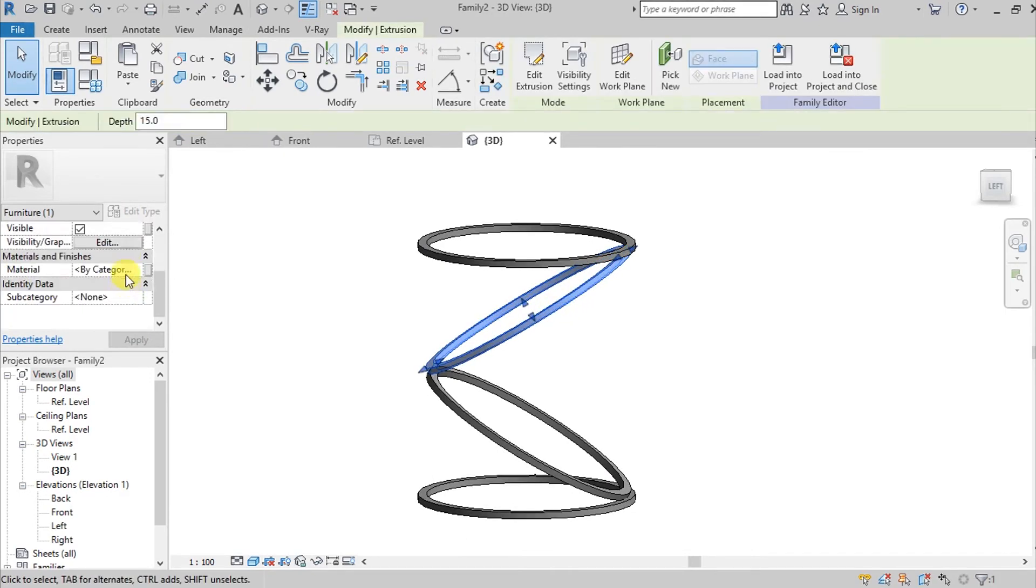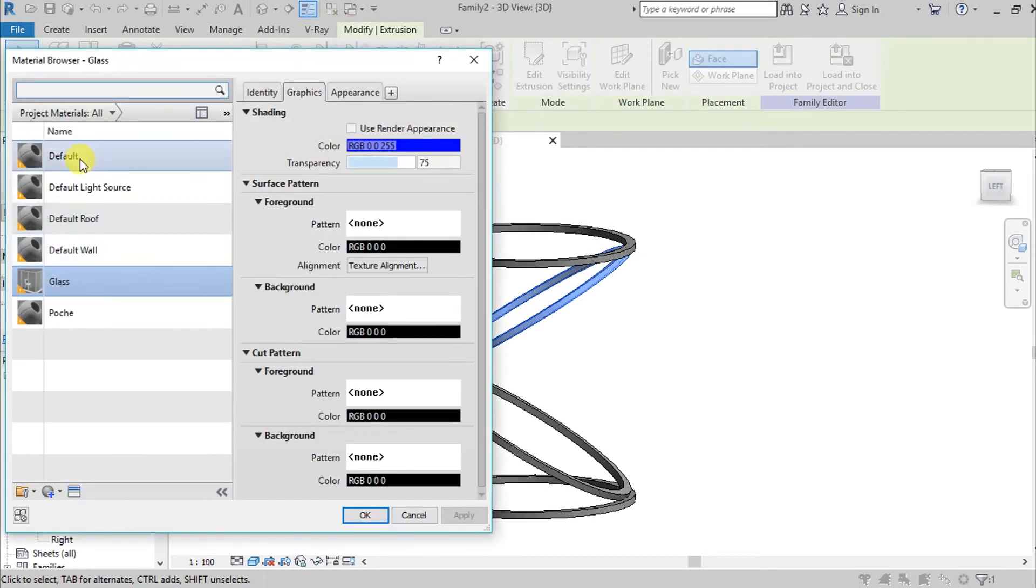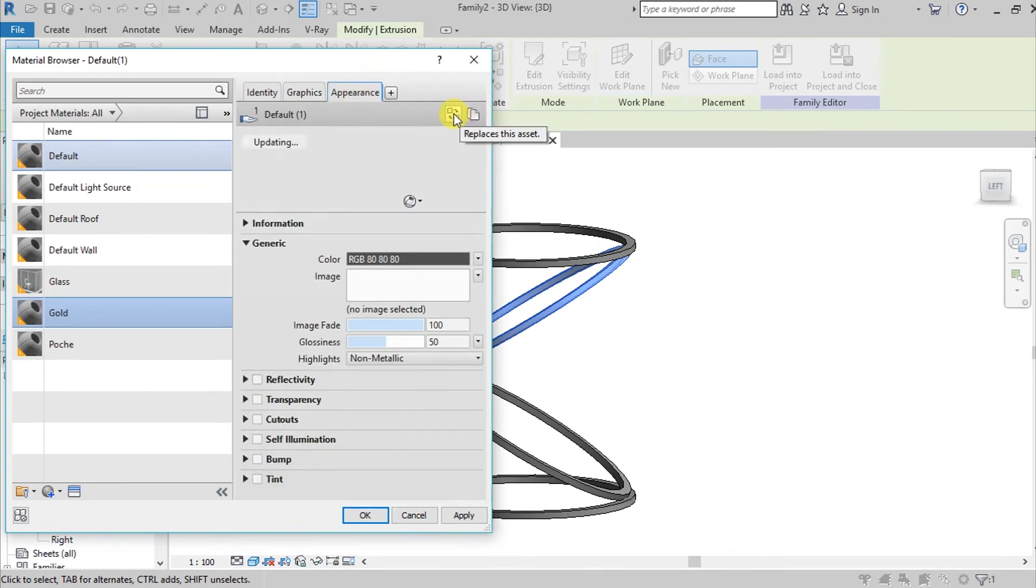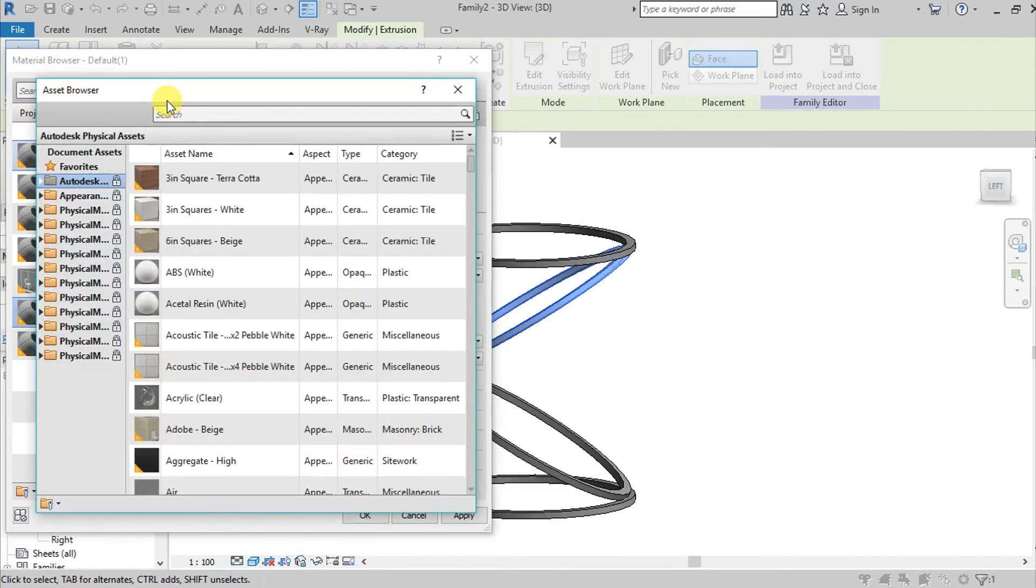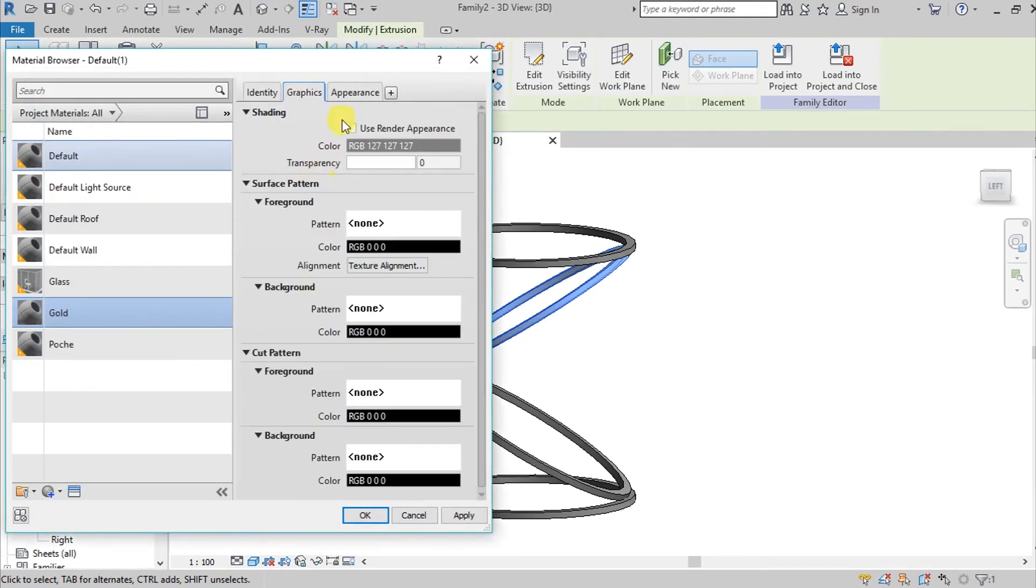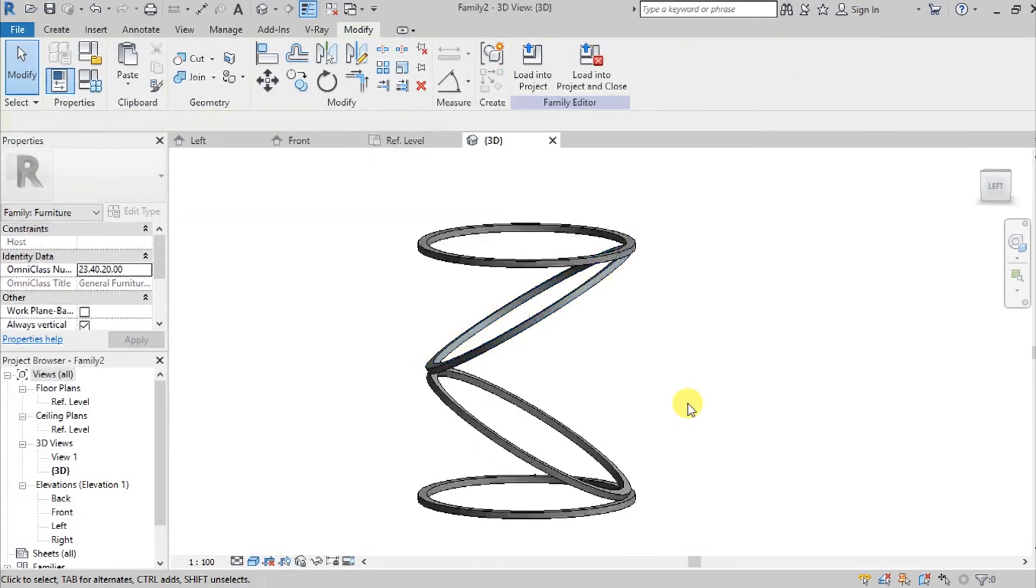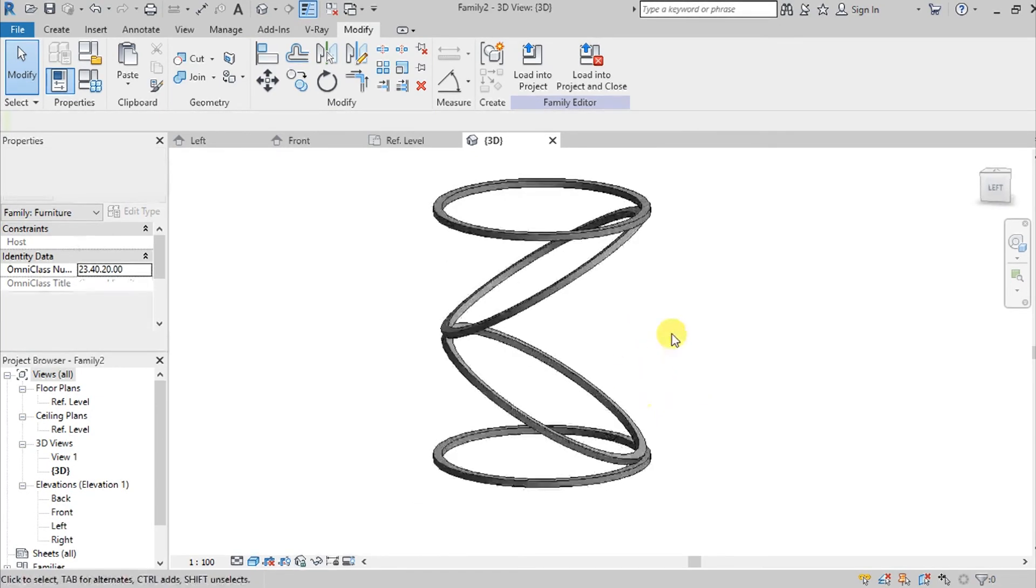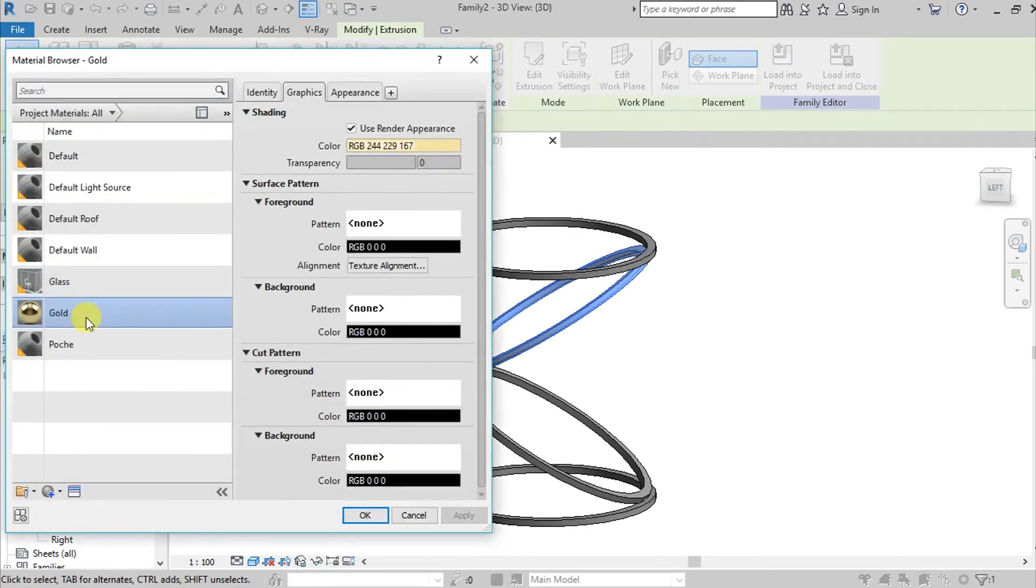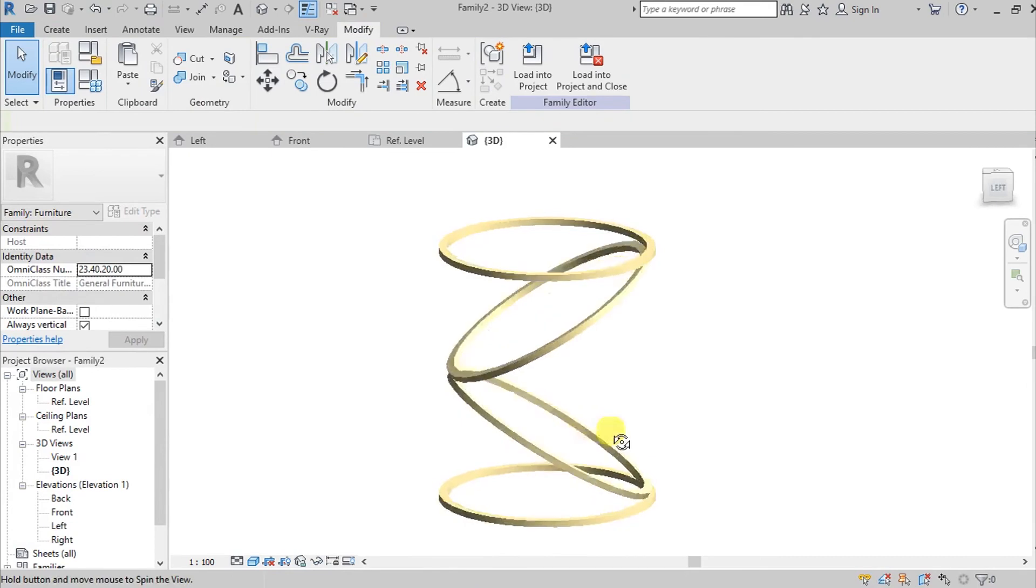We can change our material. Go here on three dots. Go here on Default, right click Duplicate, and let's call it Gold. Then go here on Appearance and then click this Replace This Asset. So the Asset Browser will pop up. So simply go here and search like Gold. Double click and then X, then Yes. Go here on Use Render Appearance, Apply, OK. OK, it looks like it didn't adapt. So if it didn't adapt, just repeat again the process. So we go here again to Material, then choose this Gold. So there it is.